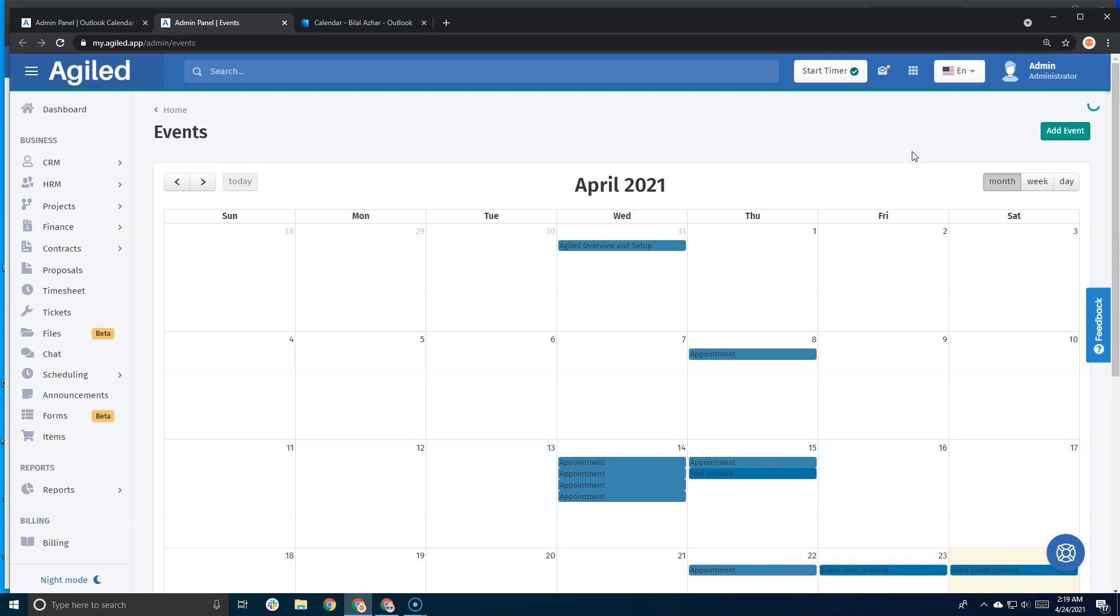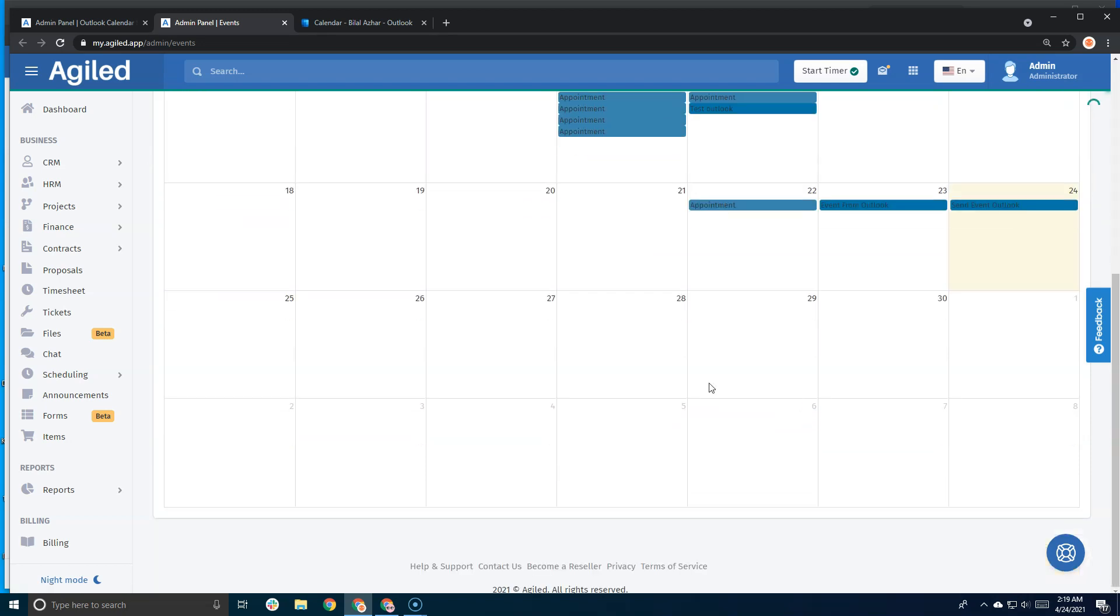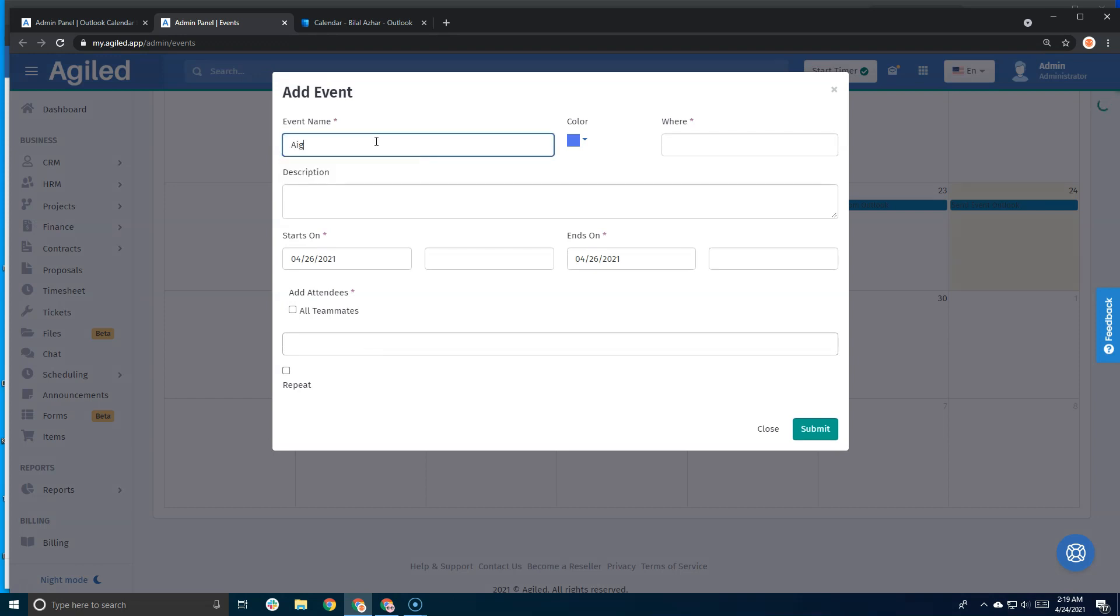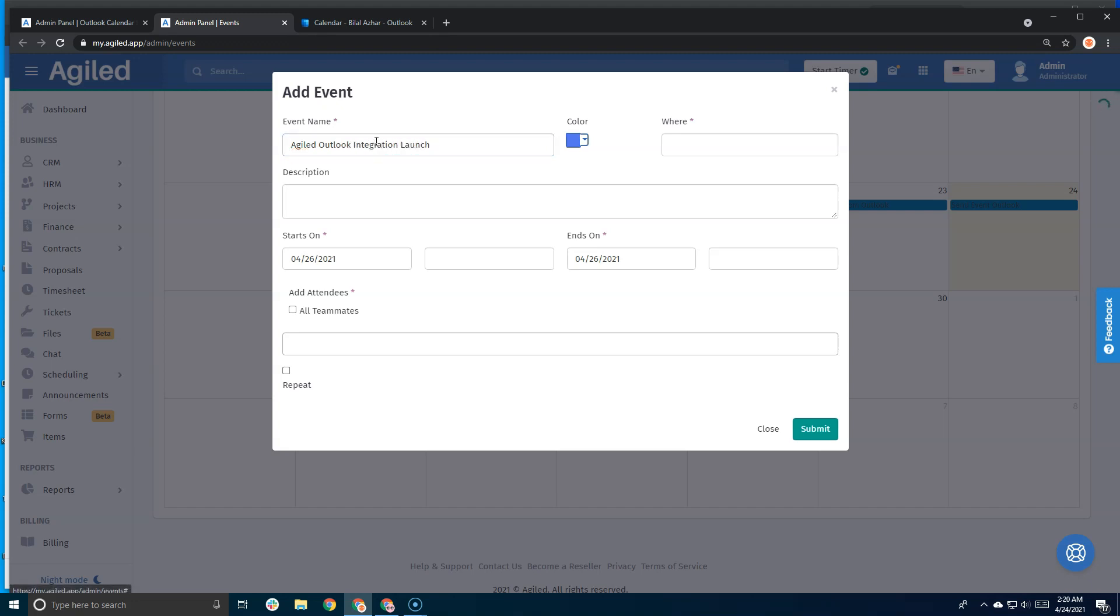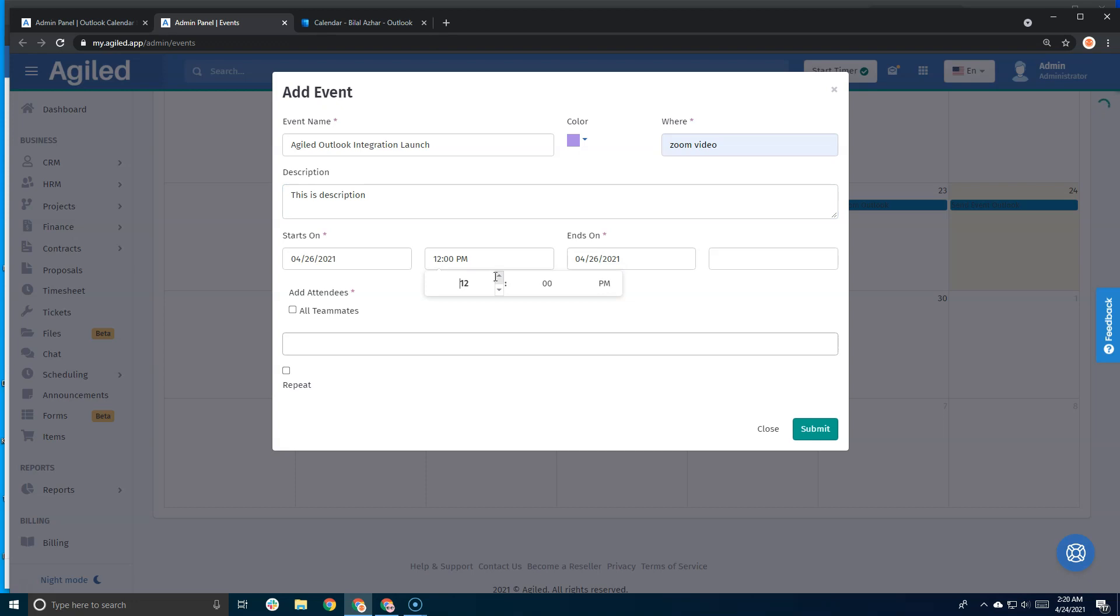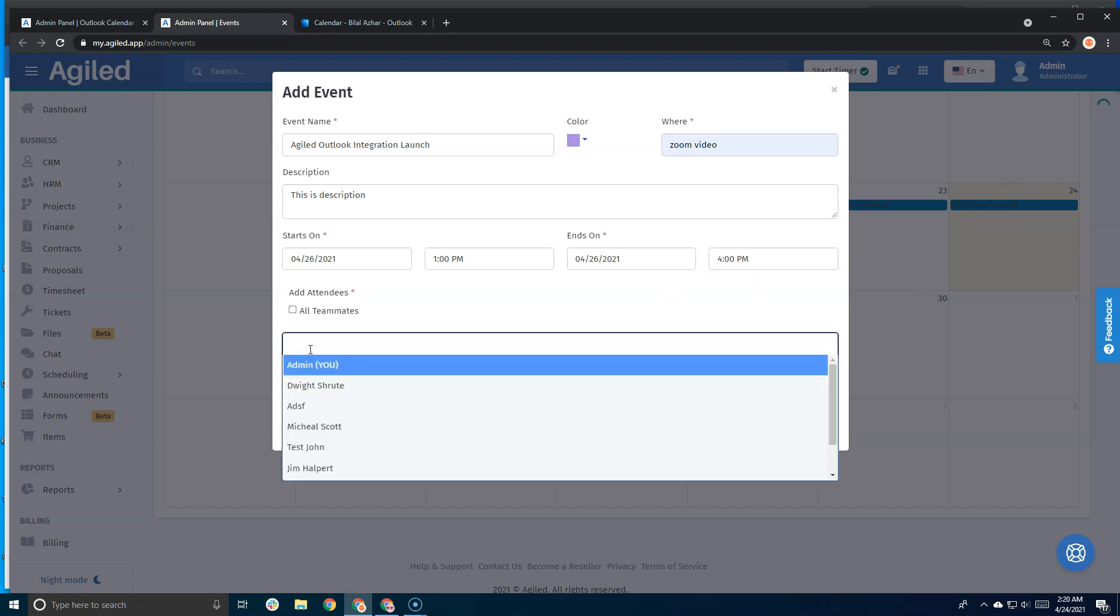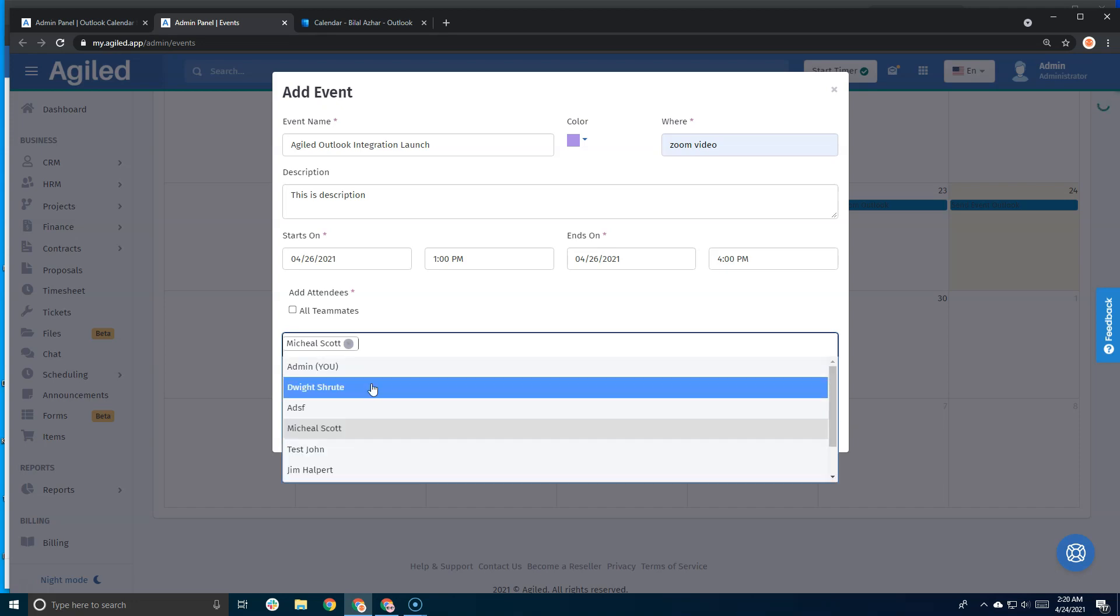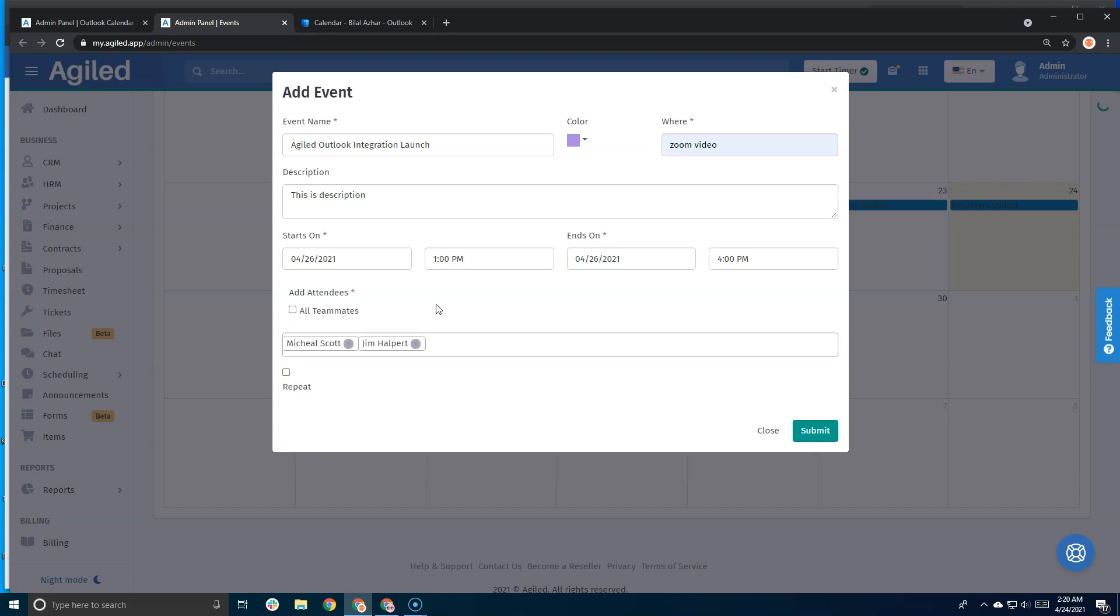I'll add a description, add someone in, and invite some teammates or attendees, and then I'll click on submit.